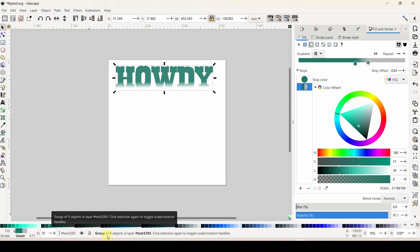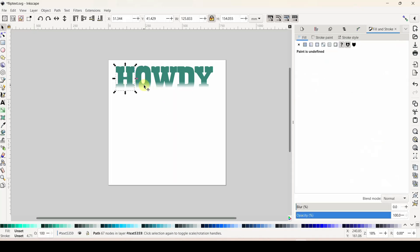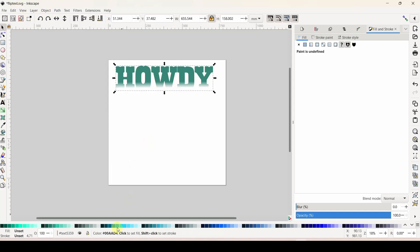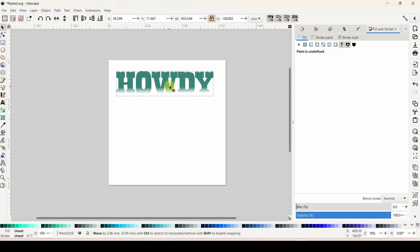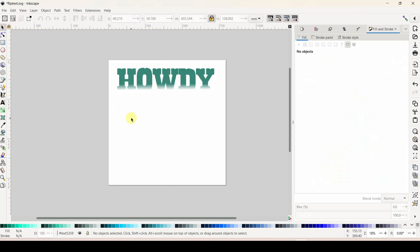If you're working on a newer version of Inkscape yours is already going to be combined. Mine is a little older so I have to combine everything. If you can triple-click in here and separate out the letters, they need to be combined. Get them all separated, then select them all - hold shift and select each letter - then come to Path > Union. Now I have a path with 248 nodes, not a group of five objects. I can no longer separate any of this out - that's what we need.